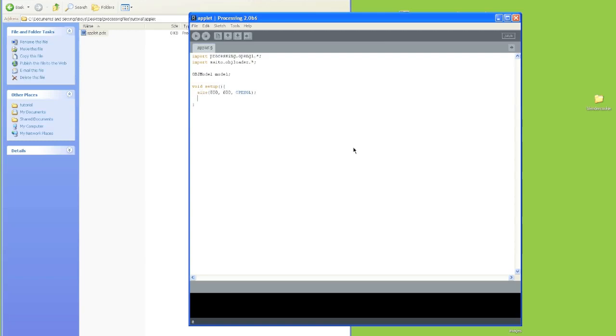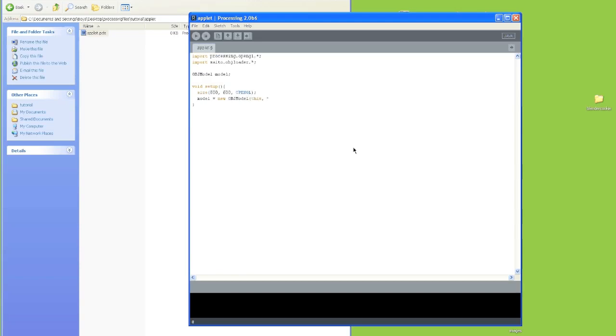Next we're going to create the model instance. So we're going to say model equals new OBJ model. I'm going to set this as the parent. And we're going to use, oh not S dot OBJ, I'm sorry, monkey.obj.